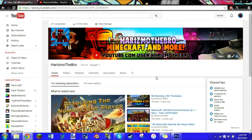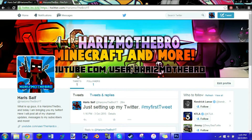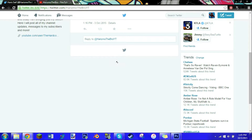What is up guys, it's HereSmo the Bro, and welcome back to another video. In this video I will not be doing a tutorial or a gaming video or anything of that sort — I will actually be giving you guys another channel update. The topic of this update is about my Twitter account.